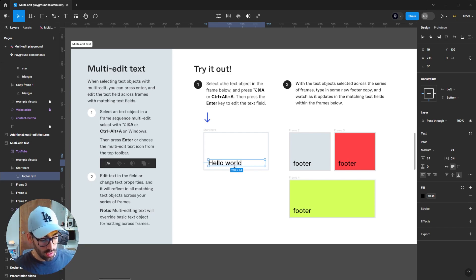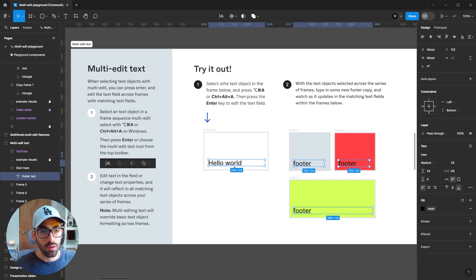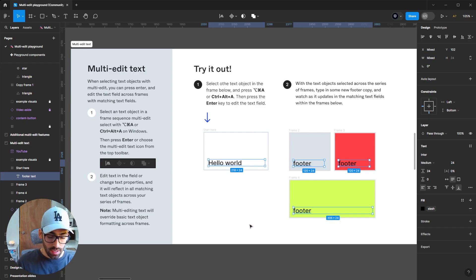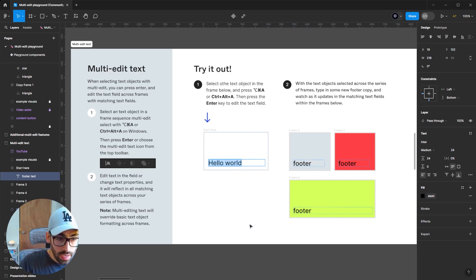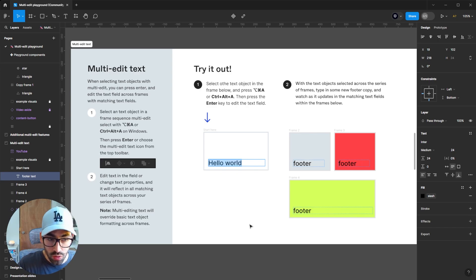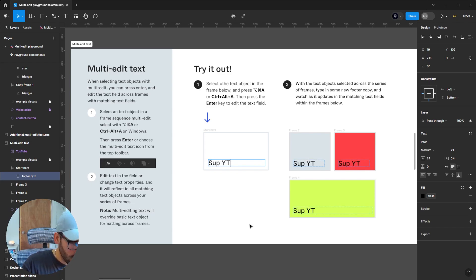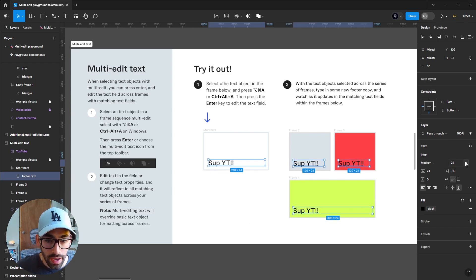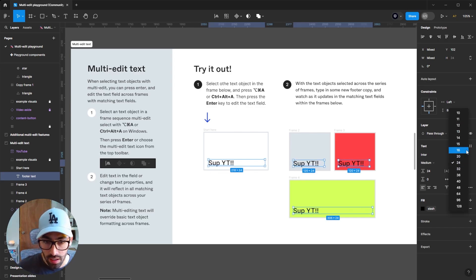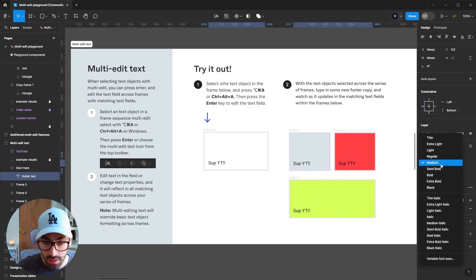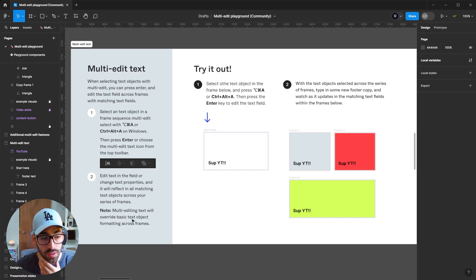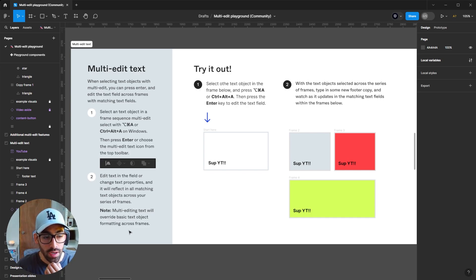The next functionality is multi-editing text. Select the first text element, use Ctrl-Shift-A or the top icon to select all matching layers, then press Enter and it will allow you to edit all those texts simultaneously. You can also edit text properties like character size or style. Note that multi-editing text will override basic text object formatting across frames, so do keep that in mind.